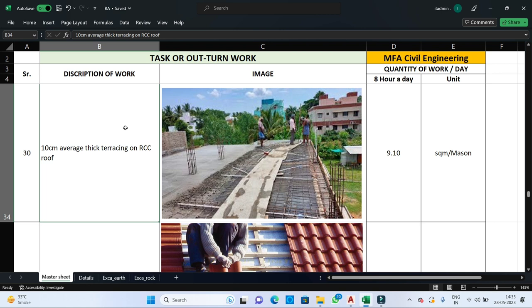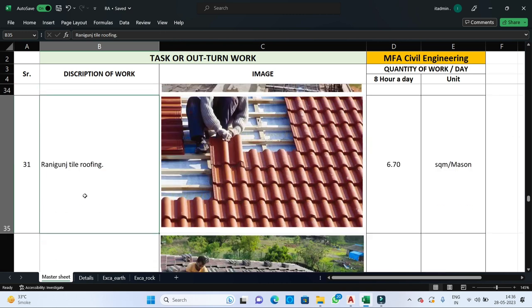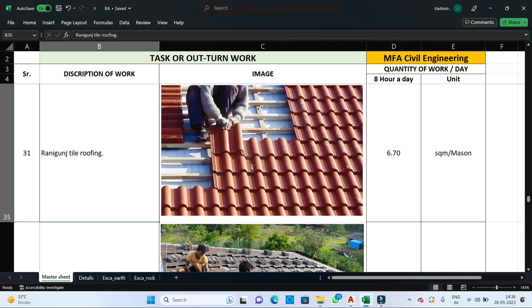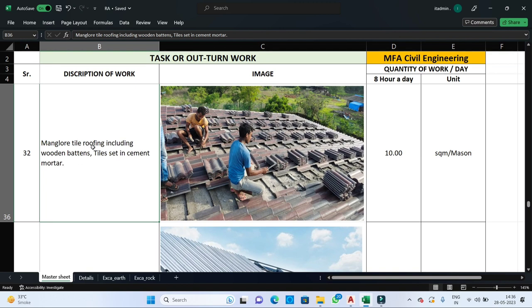Next is the roofing or terracing part. There are two types: plain roof and pitched or sloping roof. For a plain roof, mostly RCC is used — when 10 cm average thick terracing on RCC is required, one mason can complete 9.1 square meters per day. For pitched roofing with ceramic tiles in running style, one mason can complete 6.7 square meters per day. For Mangalore tile roofing including wooden batons with tiles set in cement mortar, one mason can complete 10 square meters per day.